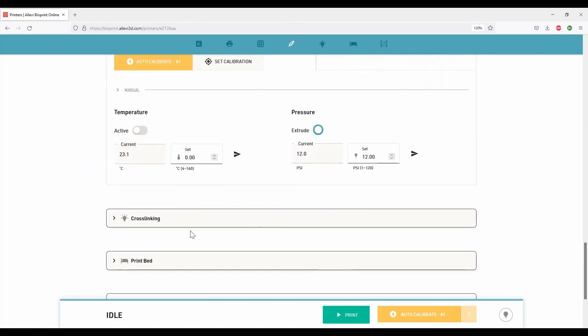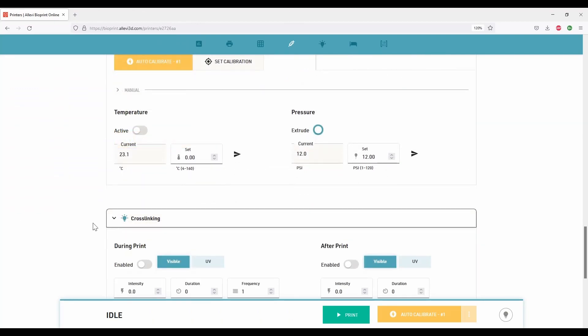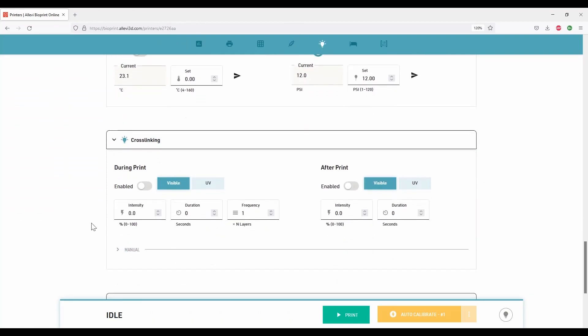Next step is crosslinking. If your ink needs photo crosslinking, choose the method that suits your need. Choose from crosslinking during the print or after the print. Choose from visible light or UV light. The intensity, duration, and frequency can be adjusted as needed.